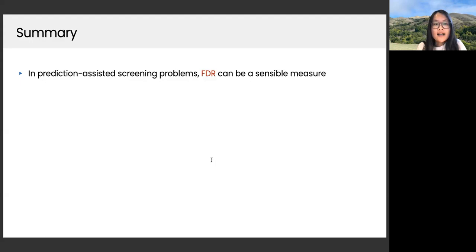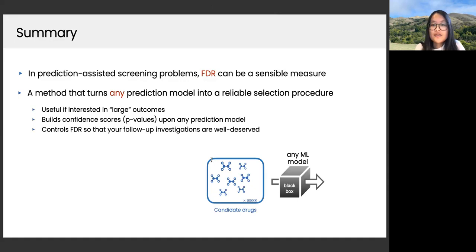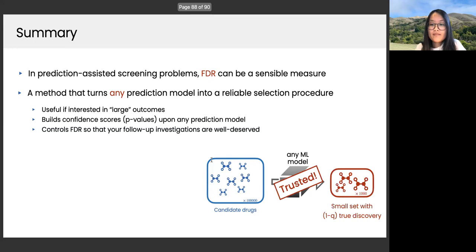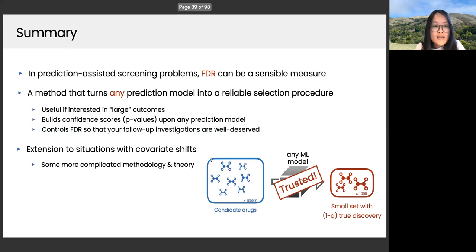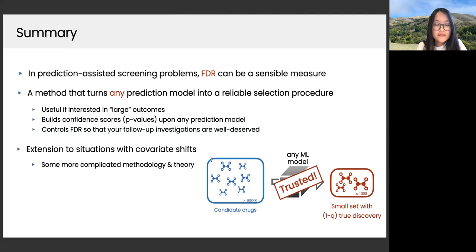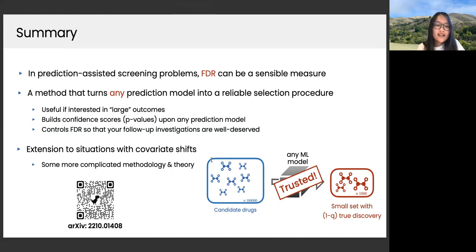To summarize: in prediction-assisted screening problems, FDR is a sensible measure given the costly follow-up studies on selected units. We propose a method that turns any prediction model into a reliable selection procedure — useful when finding large outcomes — by building conformal p-values upon any prediction model and outputting a smaller set that are mostly true discoveries, so follow-up investigations are well deserved. The extension to covariate shift is ongoing work. The i.i.d. case paper is on arXiv — feel free to check it out. Thank you for your attention.